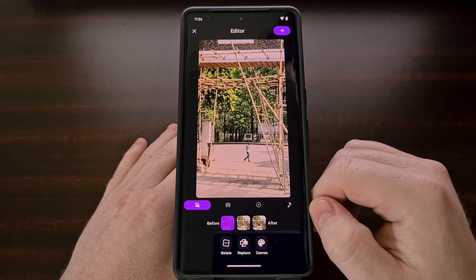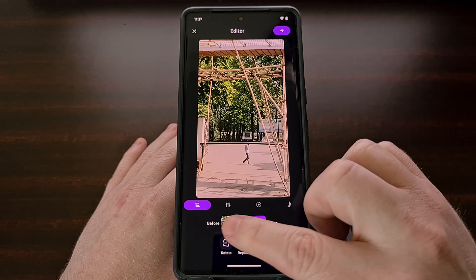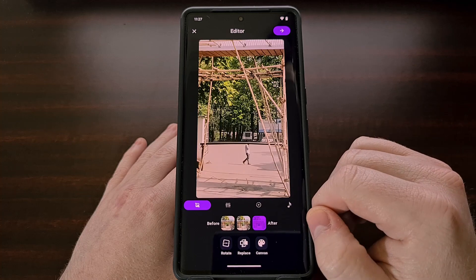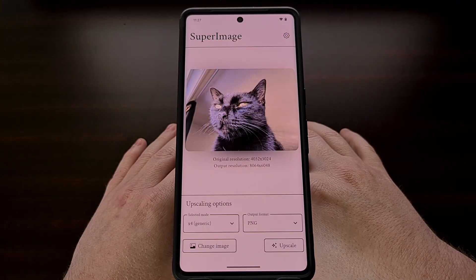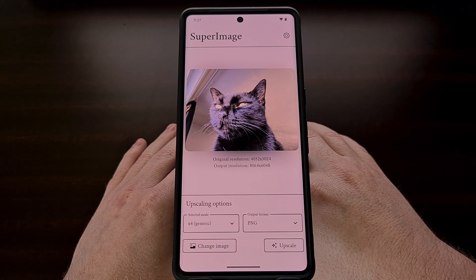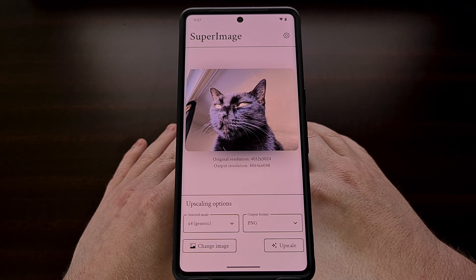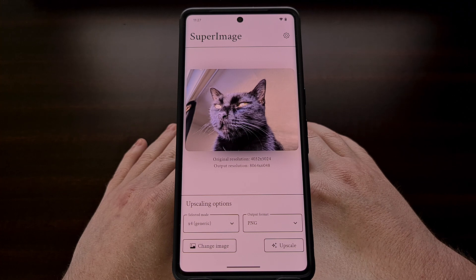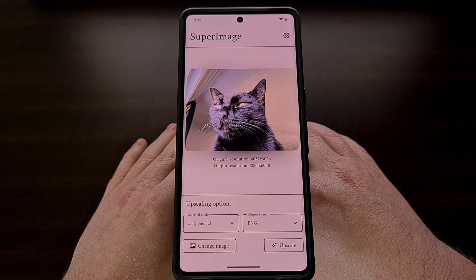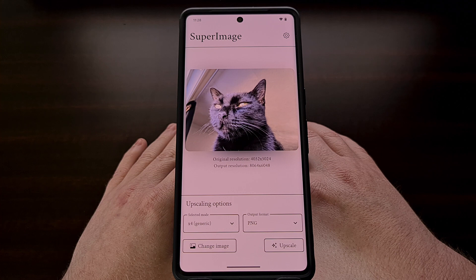This was the before image and this is the after image. Another great reason to use this application is those times when you have taken a photo that comes out a little blurry. If your subject is not entirely in focus, the Super Image application can restore some of those details for you. Sadly there isn't a sharpen-only option here, so the final result will still be a higher resolution than the original. However, the output file should show that we can bring back some of those lost details after it has been processed.